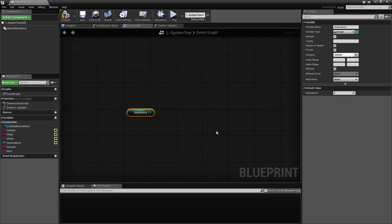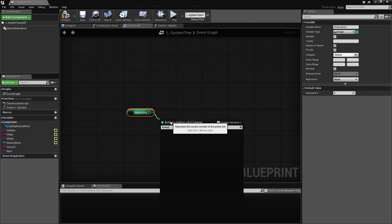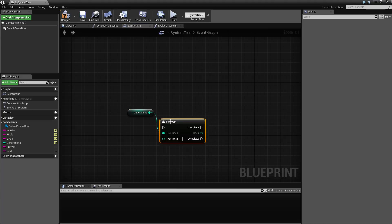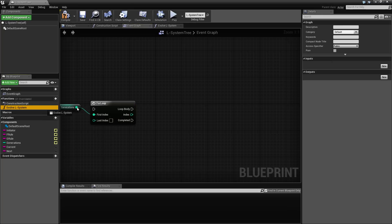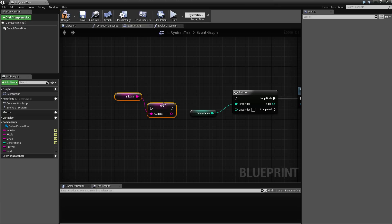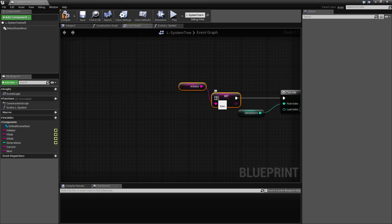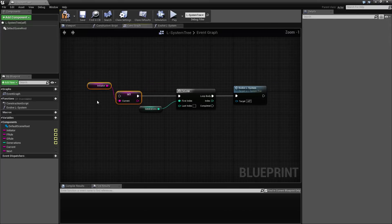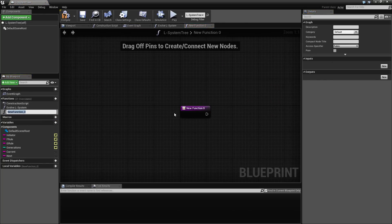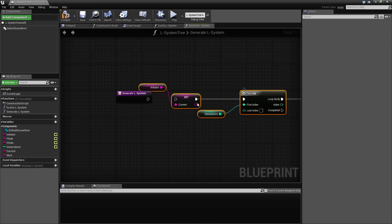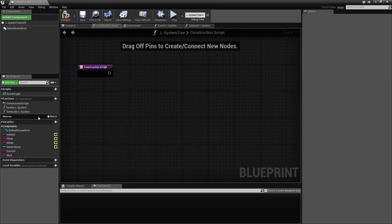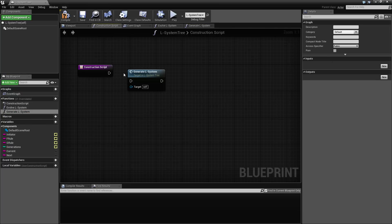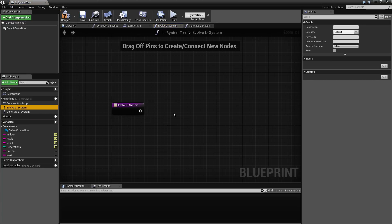So we need this generations here and we need a for each loop. And then for each generation, we want to call this evolve function. And that means that we're going to start off this loop here by initiating it. So let's call this, because we could also put this inside a function. Let's do that. Call this generate our system, which then in turn calls evolve a number of times.